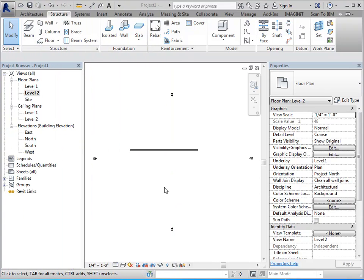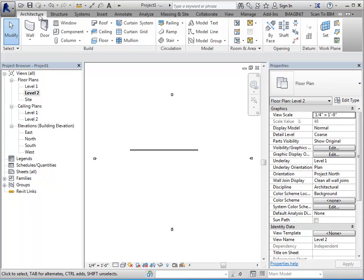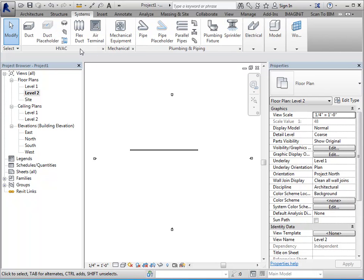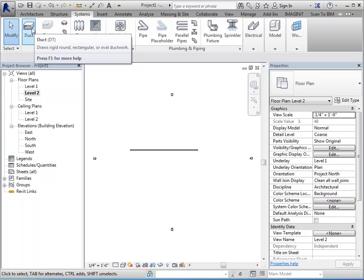I want to talk a little bit more in depth about the ribbon itself. So as I indicated in the overview, there are three primary areas, your tabs, your panels, and the tools themselves.